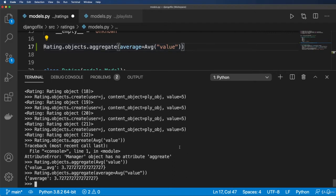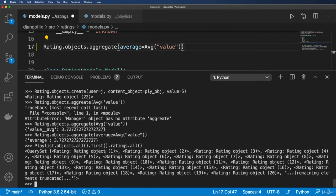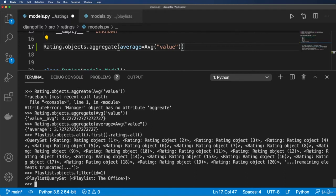We can use this exact same concept on a foreign key or a generic relation. For example: Playlist.objects.all().first().ratings.all() — that's going off the generic relation and returning all ratings. To do the same aggregate call scoped to a playlist: Playlist.objects.filter(id=1).aggregate(...).